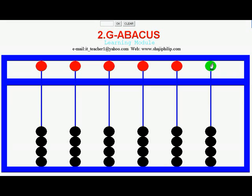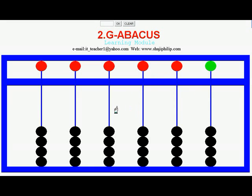In this software version of Abacus, the first beam represents ones, the next beam represents tens, the next one represents hundreds, then thousands, then hundred thousands, and so on.